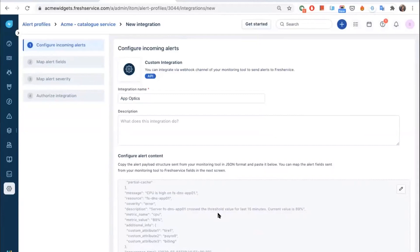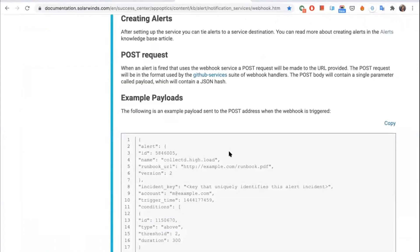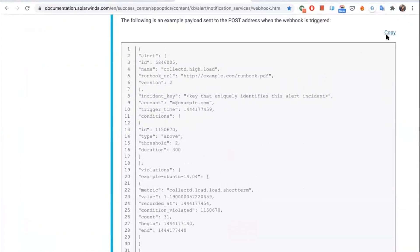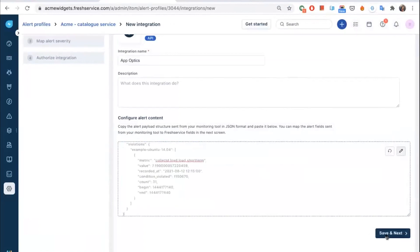Before I get started with the integration, let me explain the flow. There are two steps overall. The first part is the configuration done in FreshService to normalize the incoming alerts from the monitoring tool so you can group, filter, and report on the values in the alert payload. The next step is the configuration done in the monitoring tool, where you will be provided with the endpoint URL and an auth token. To get started, you first need to copy the alert payload sent from the monitoring tool — available in the tool's documentation page or if you already have an existing alert payload structure, just paste it in JSON format here. I'm referring to AppOptics documentation and I have a sample payload. I'll just copy and paste it here, then click save and next.